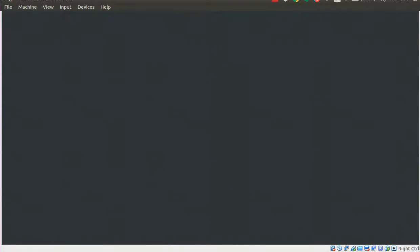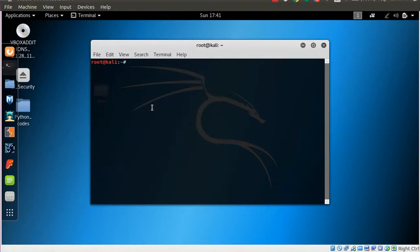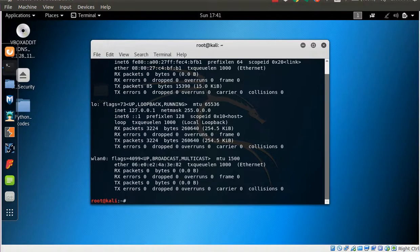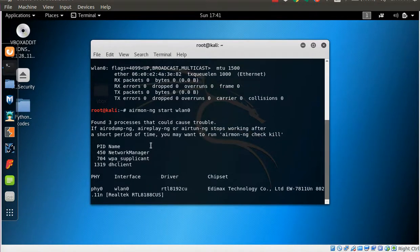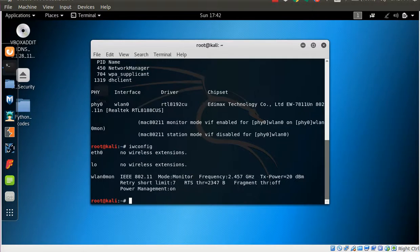To start with, we will be creating a monitor interface. Since we might use Wireshark in this exercise, and to monitor packets on an interface you need a monitor mode setup, let's look at the current interfaces. I have the wireless interface wlan0. Let me use the airmon utility to create the monitor interface — and we have the monitor interface wlan0mon up.